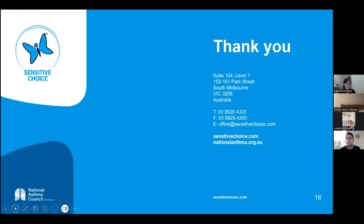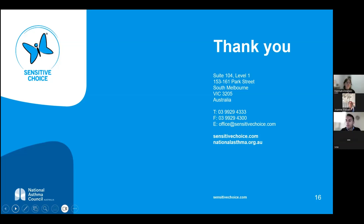Question: Does the particle filtration discussion have relevance to air conditioners, and are any air conditioners part of Sensitive Choice? Yes — we exclusively work with Daikin for split system air conditioners, and also work with a couple of other companies for ducted systems. Air conditioners work differently as they push air through a large environment, so filtration requirements sit around the 90% mark rather than 99.97%.